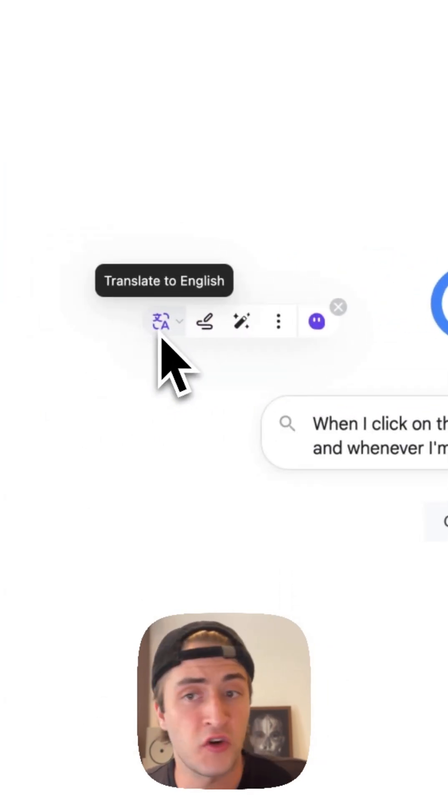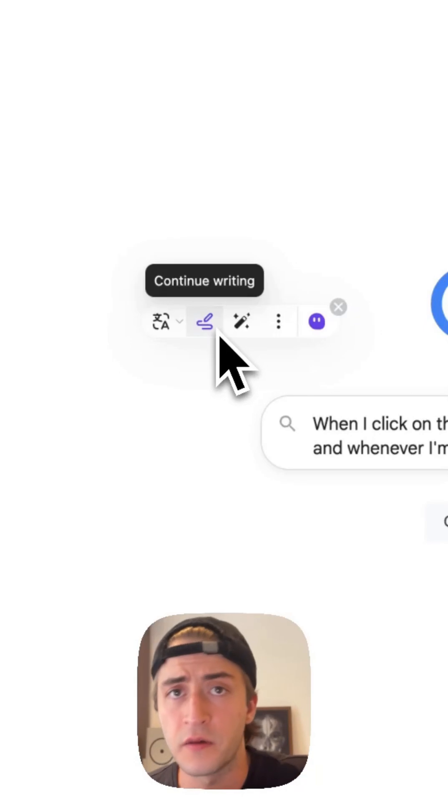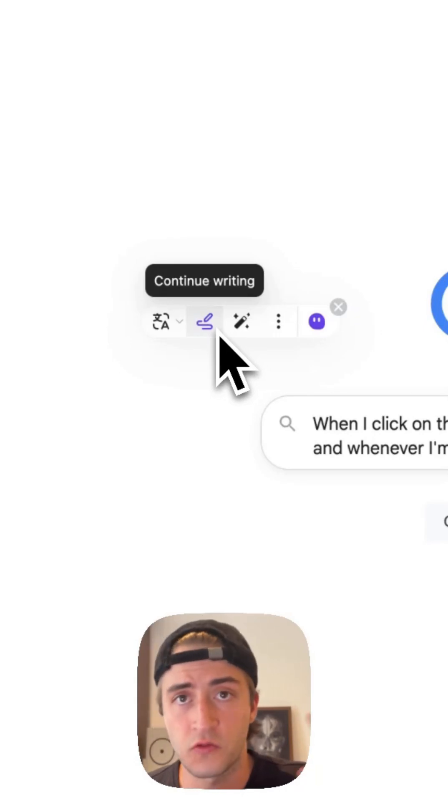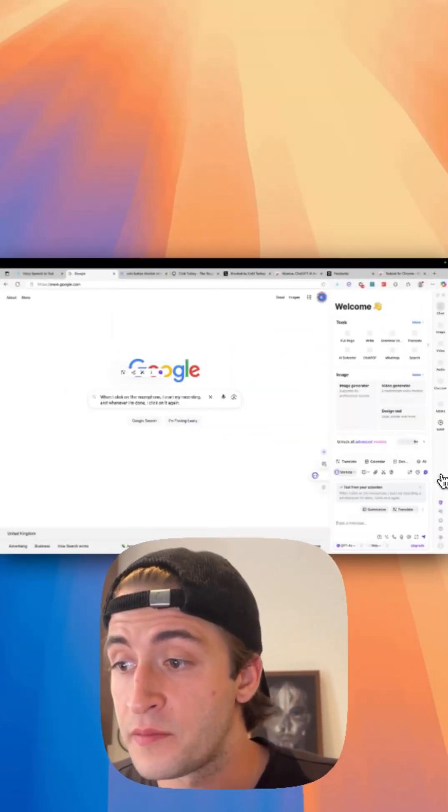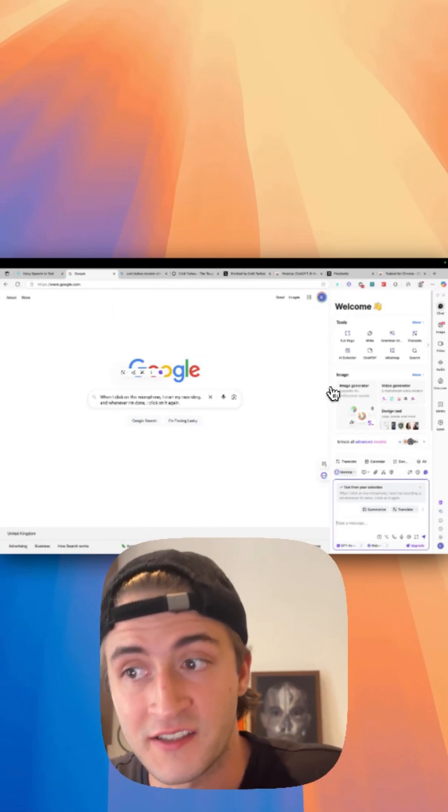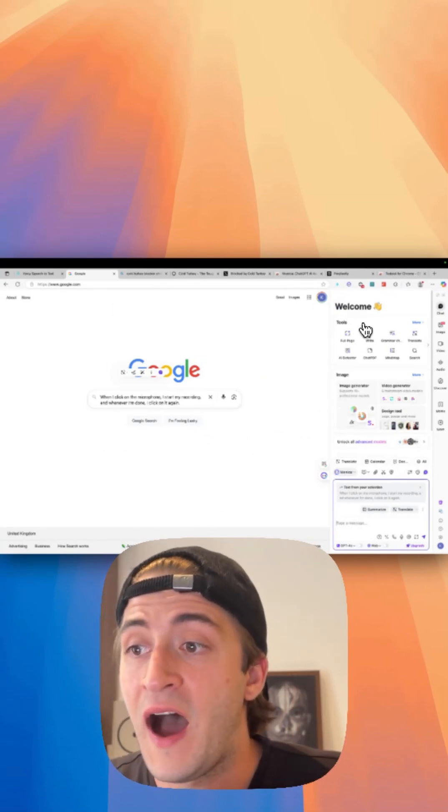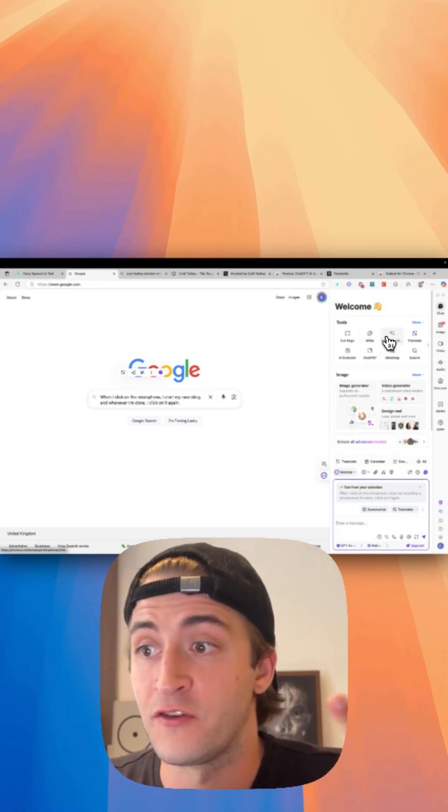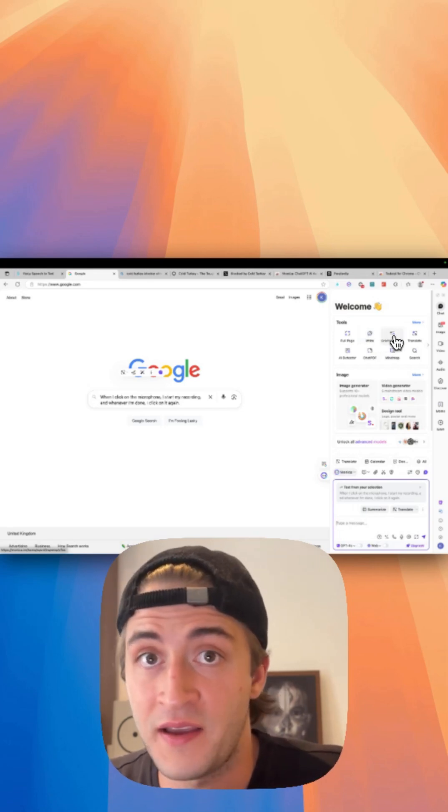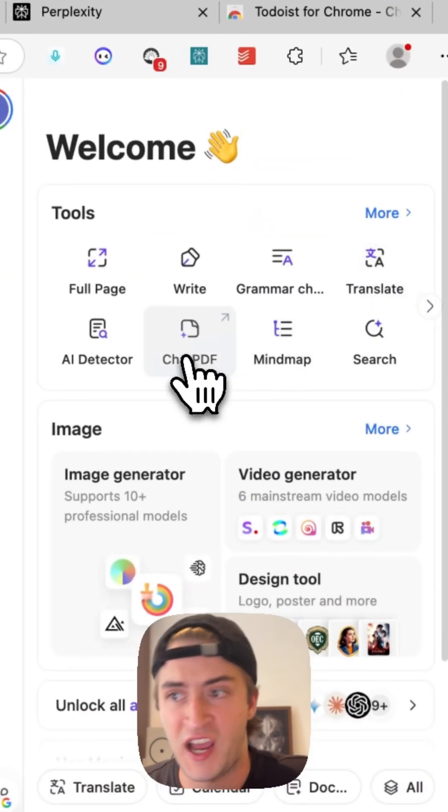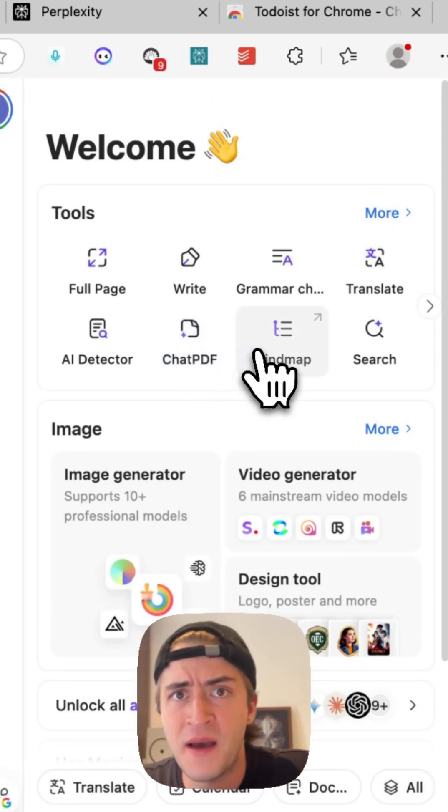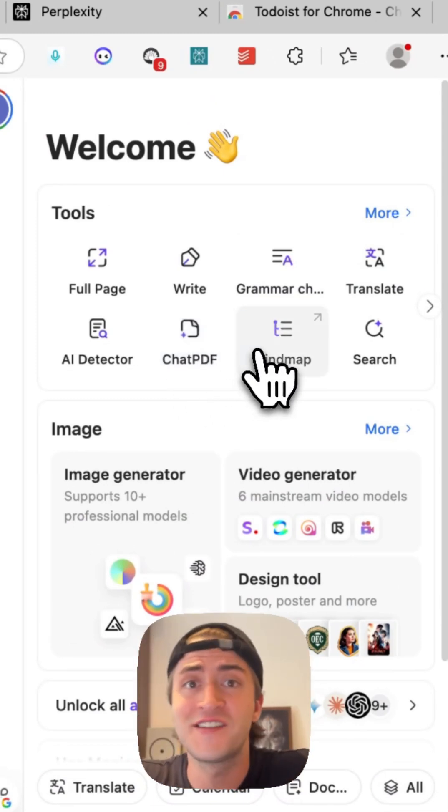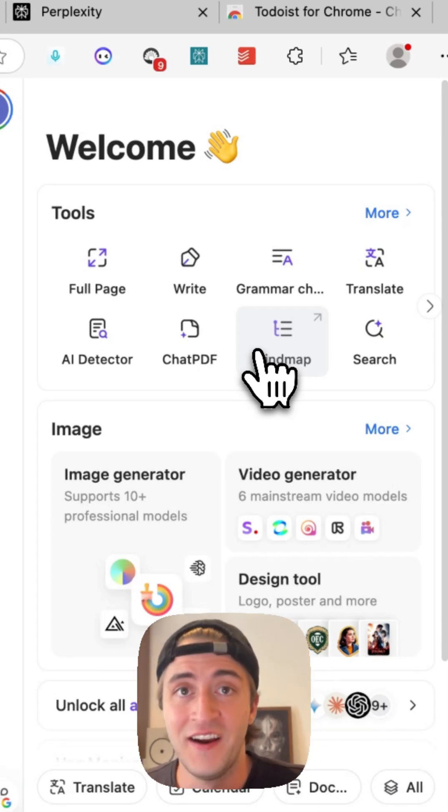This allows me to translate to English, I can rewrite, I can compose new messages, whatever. But this is just to start. When I click on the Monica element here and I get the Monica side panel, I can see that I can write stuff, I can grammar check my text, I can translate, I can chat to a PDF, I can create a mind map, I can create images, I can talk to any AI that is out there.